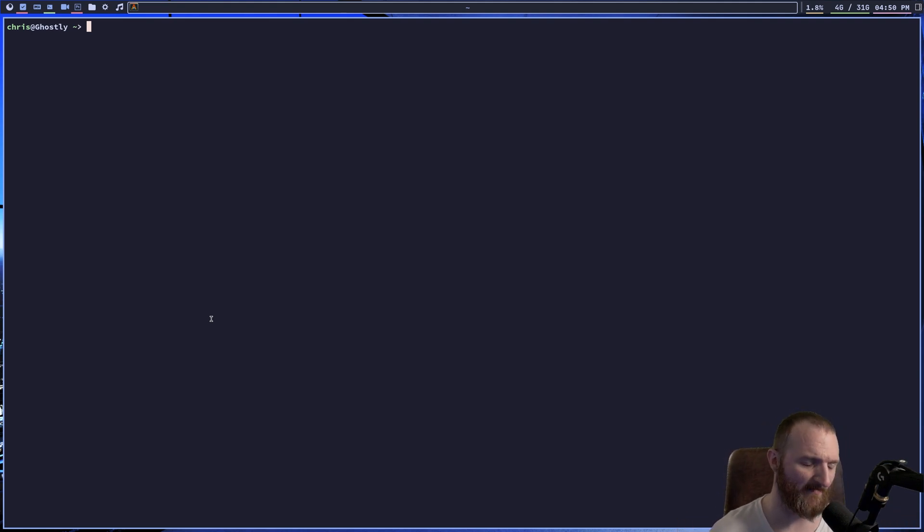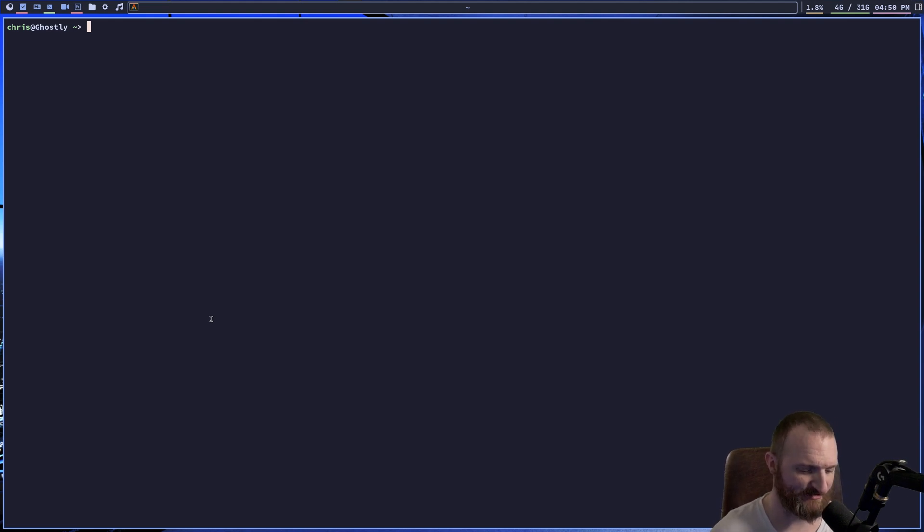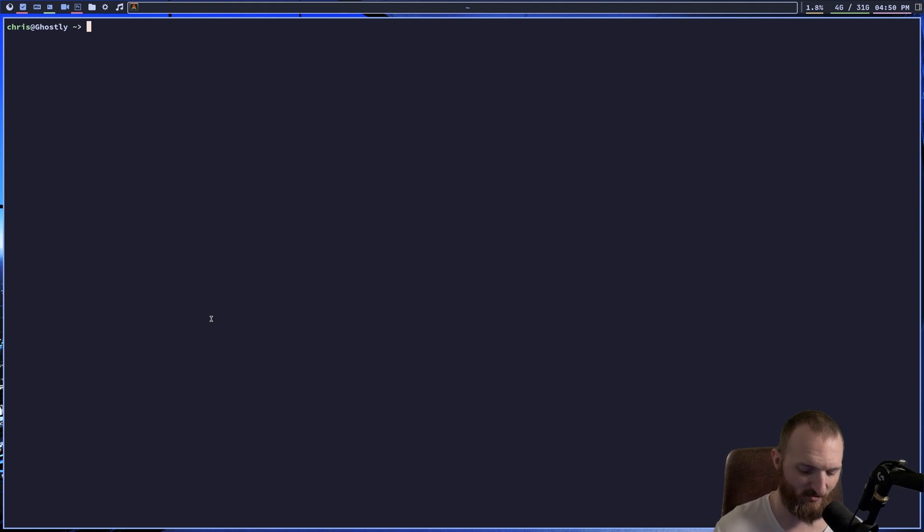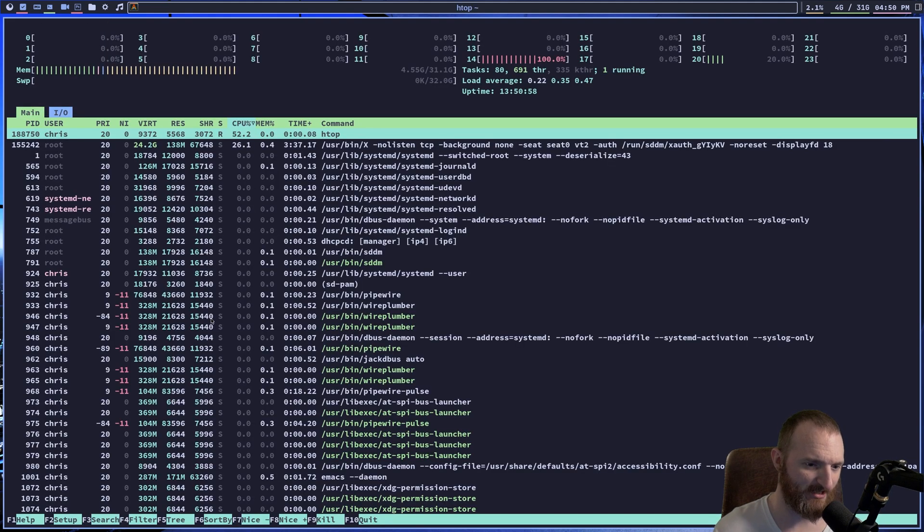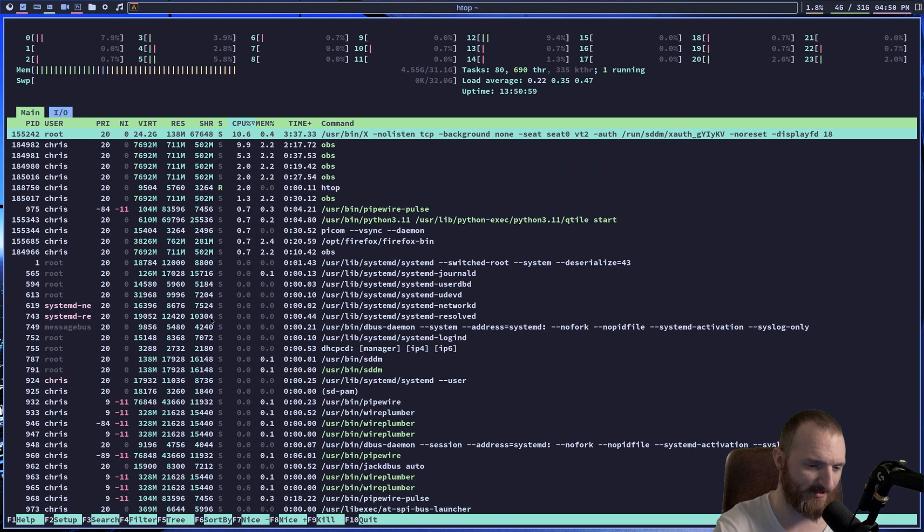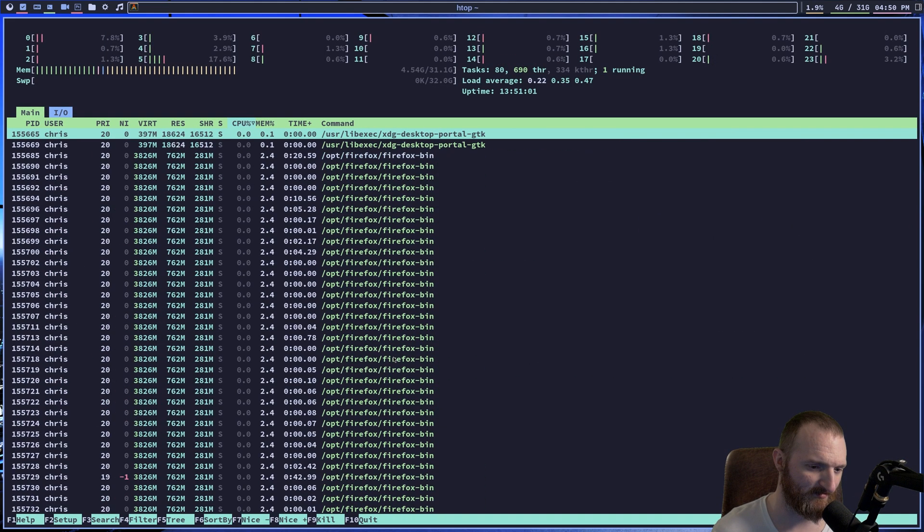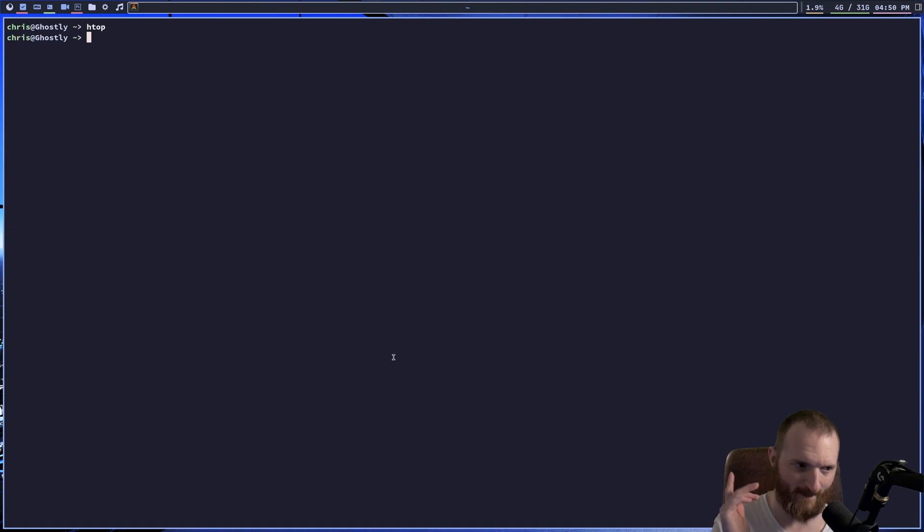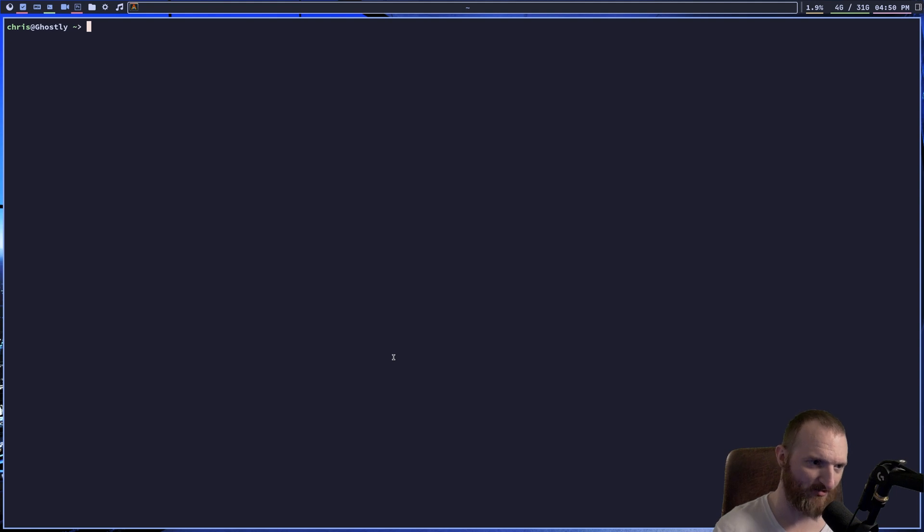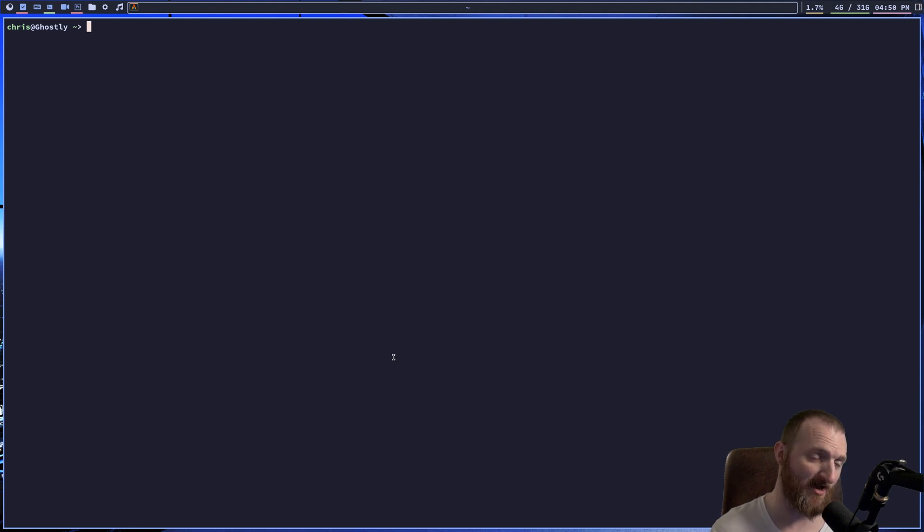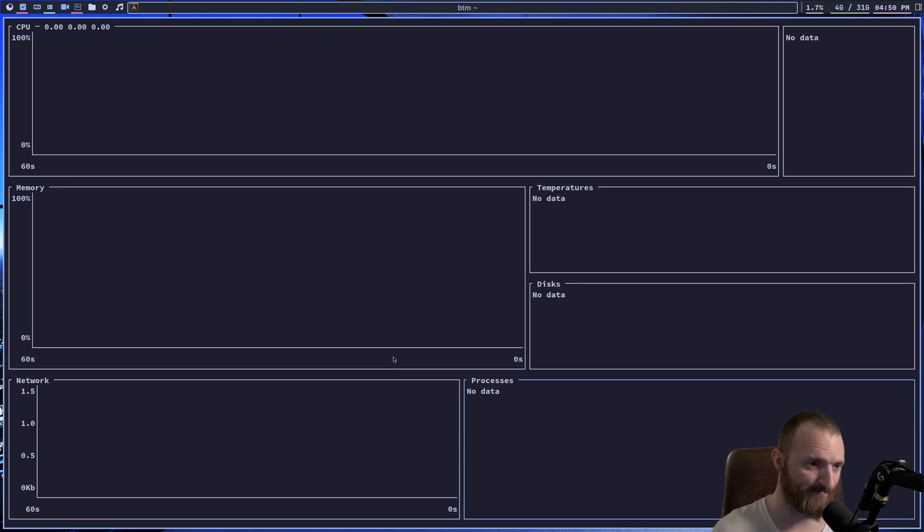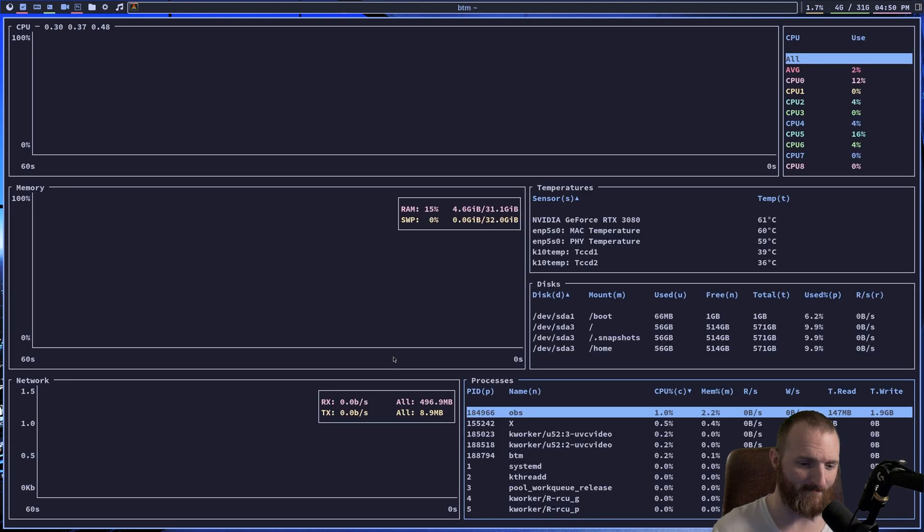Now, there's a couple of different applications that we can use as well. One of those applications is we've all used HTOP, right? We've all used HTOP. HTOP is a system monitor to look at your processes and stuff like that, right? Well, there's another application like this that's a little bit better, in my opinion. It's called BOTTOM, and the way we fire it up is BTM. Boom.